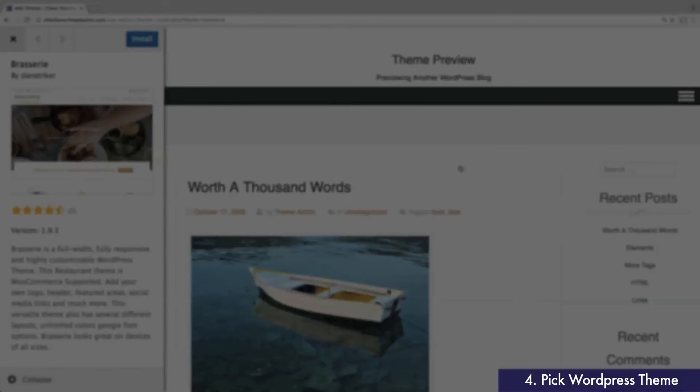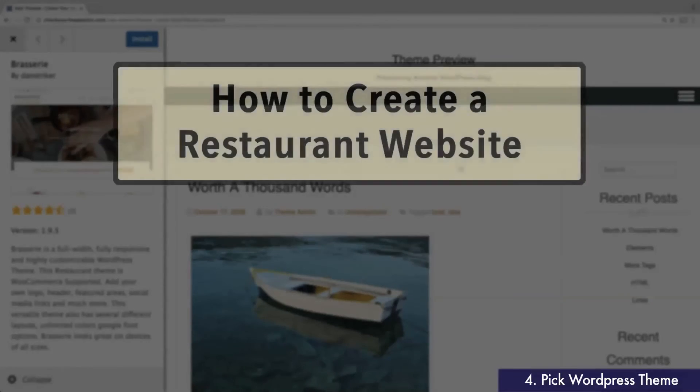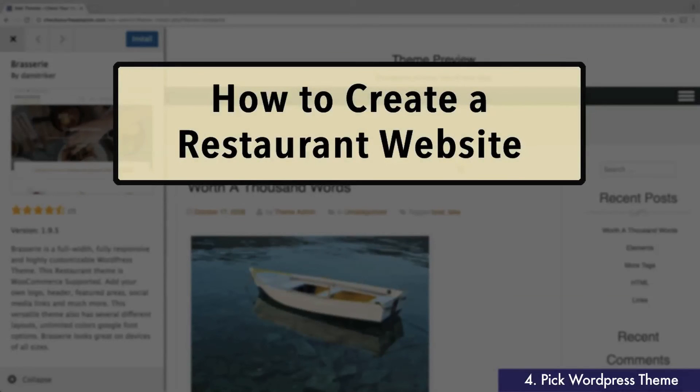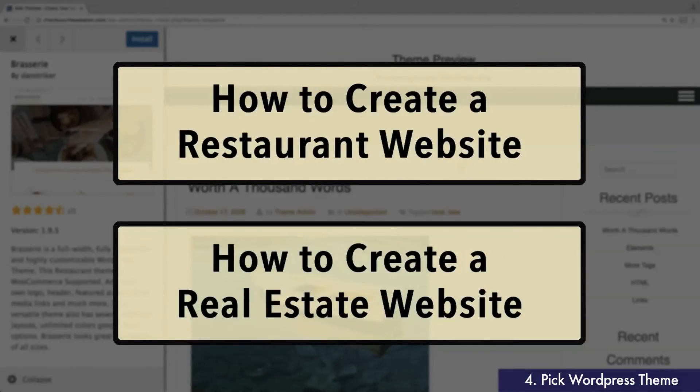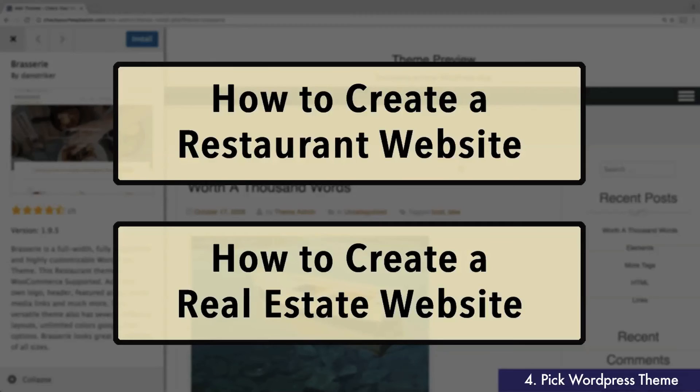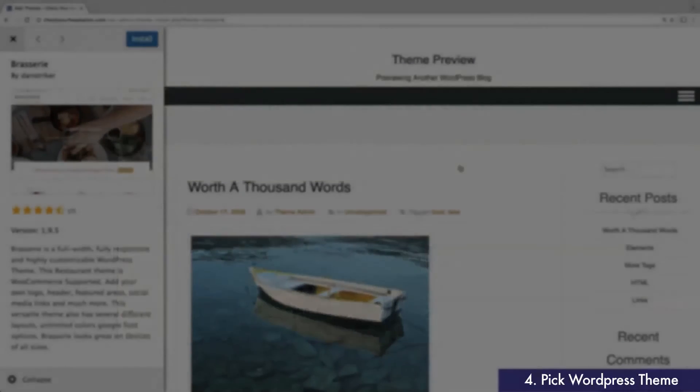If you do choose to go with another one, most of the steps should apply. However, the customization menu in particular will be different. Brasserie is also the theme we used in our restaurant website guide. So if you want to view more restaurant-specific instructions, or just prefer a text walkthrough, be sure to check out that guide as well at fitsmallbusiness.com.